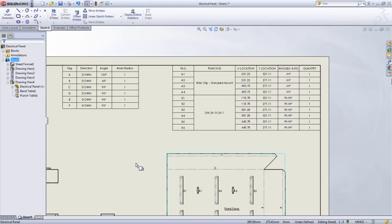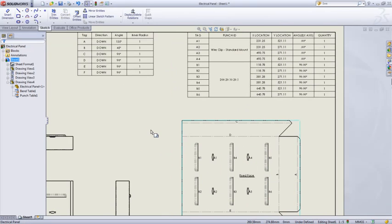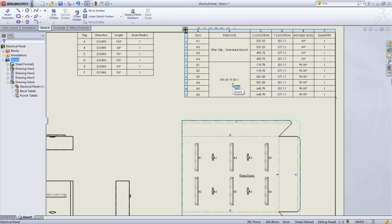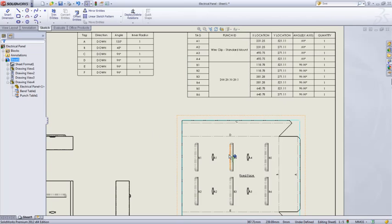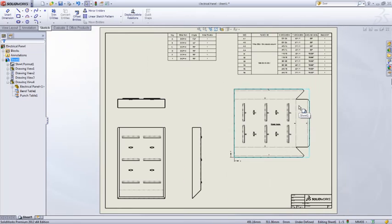We can see that SOLIDWORKS not only labeled everything appropriately, it captured a unique punch ID for each one of our forms, form tools and punches, as well as the X and Y location and the angle.